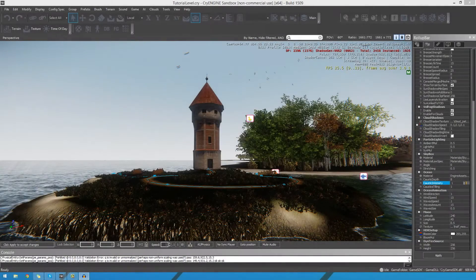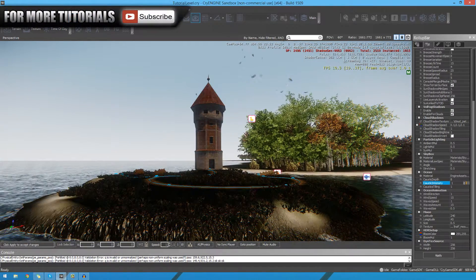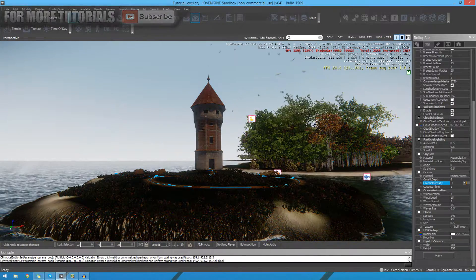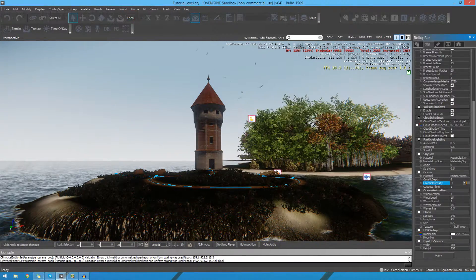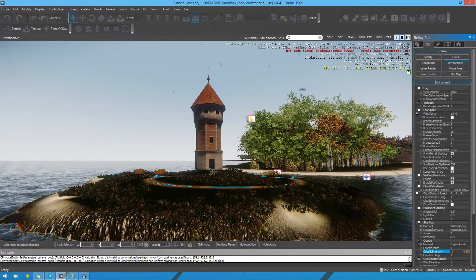Hi guys, Virtus Education here with episode 14 of the CryEngine 3 SDK Beginner Tutorial Series. In today's episode, we're going to be looking at the Environment tab.